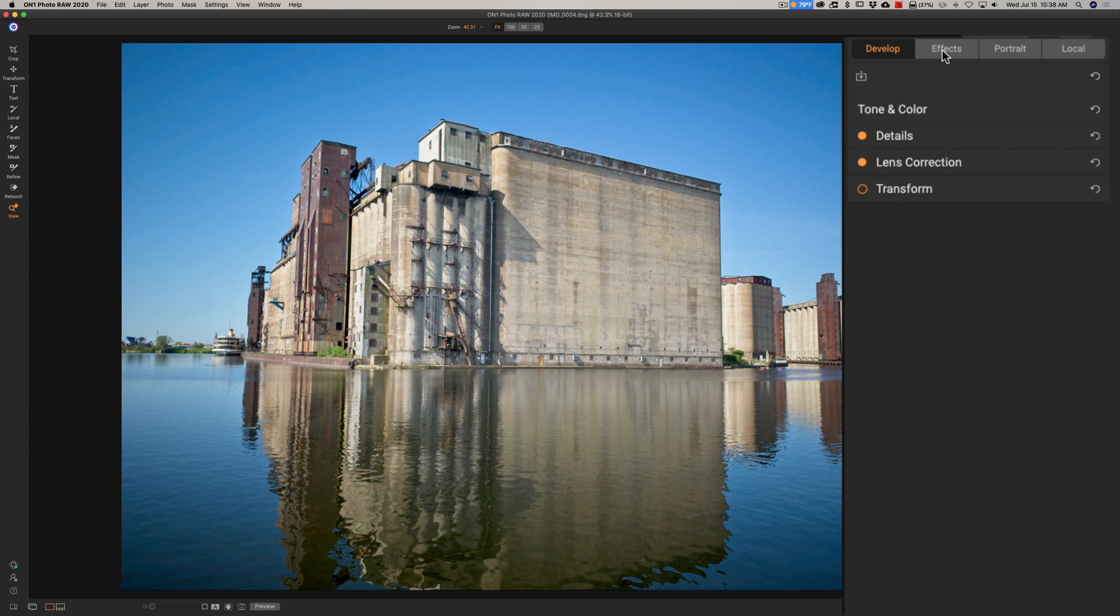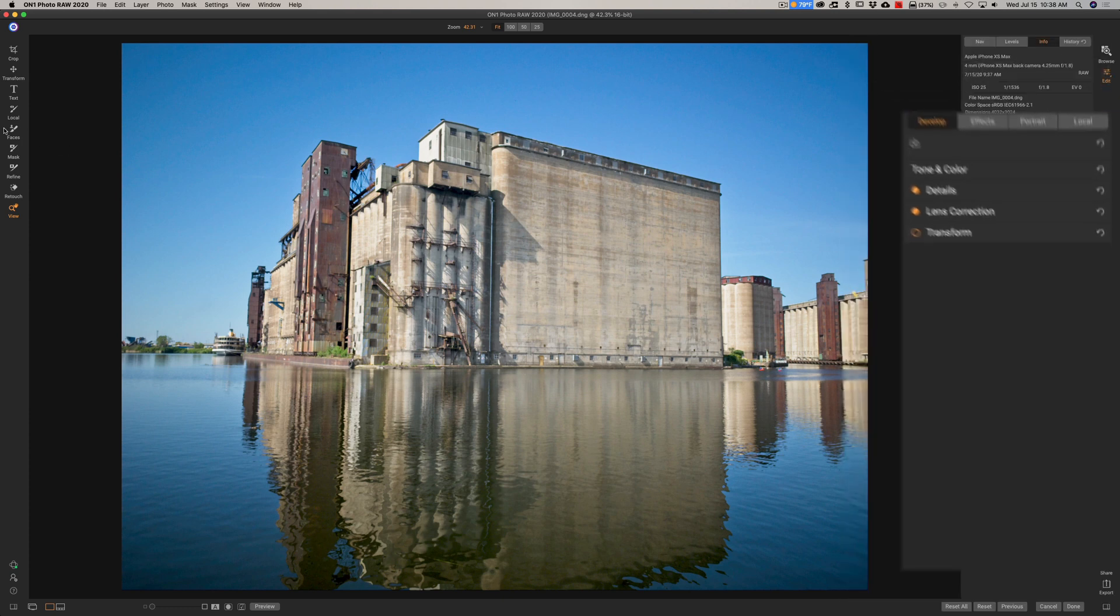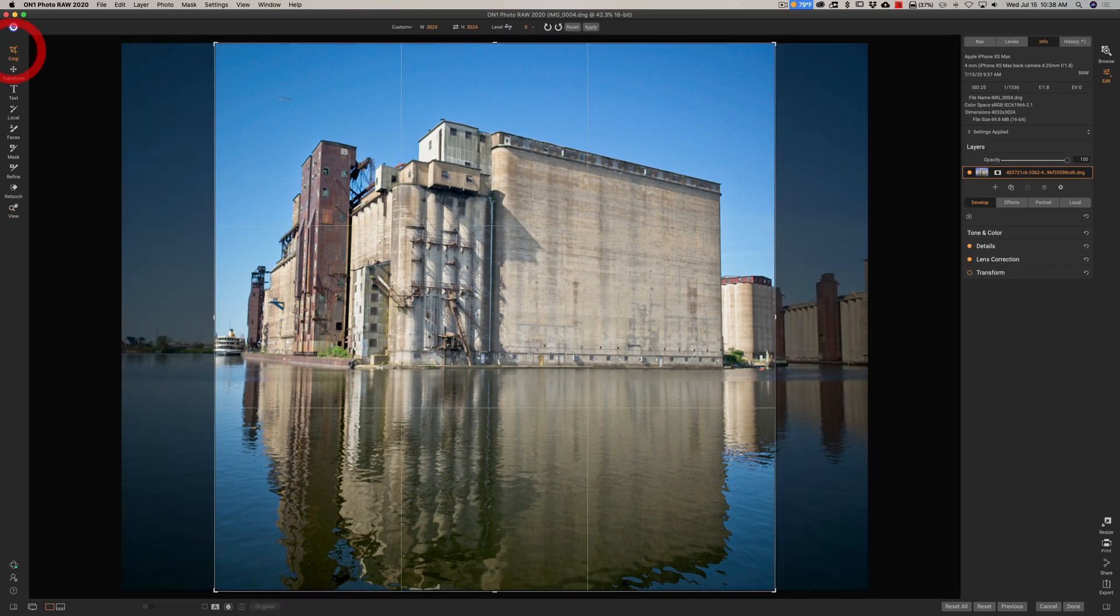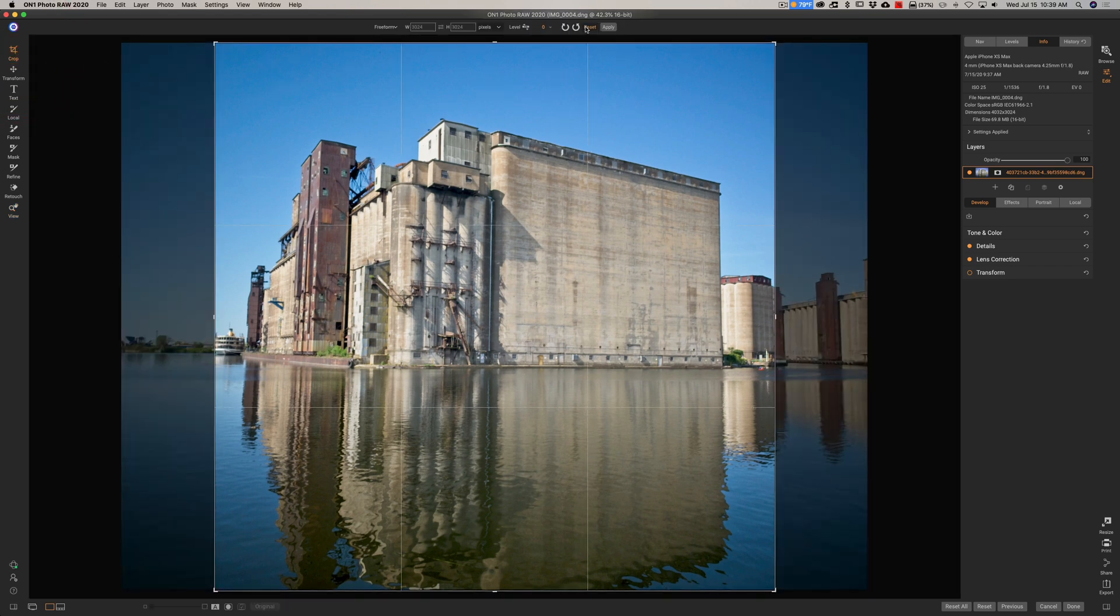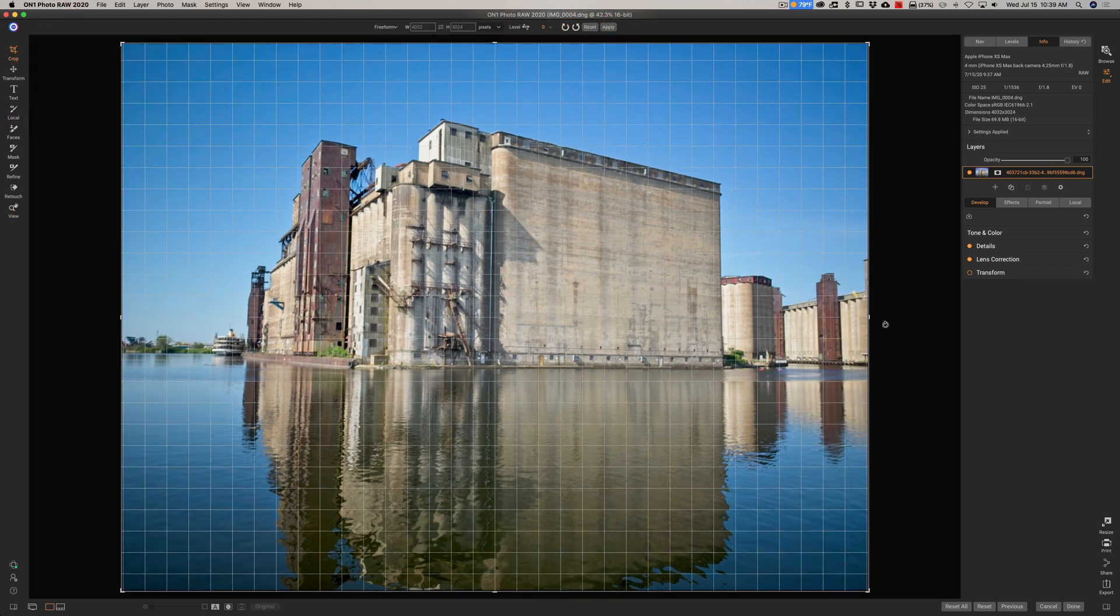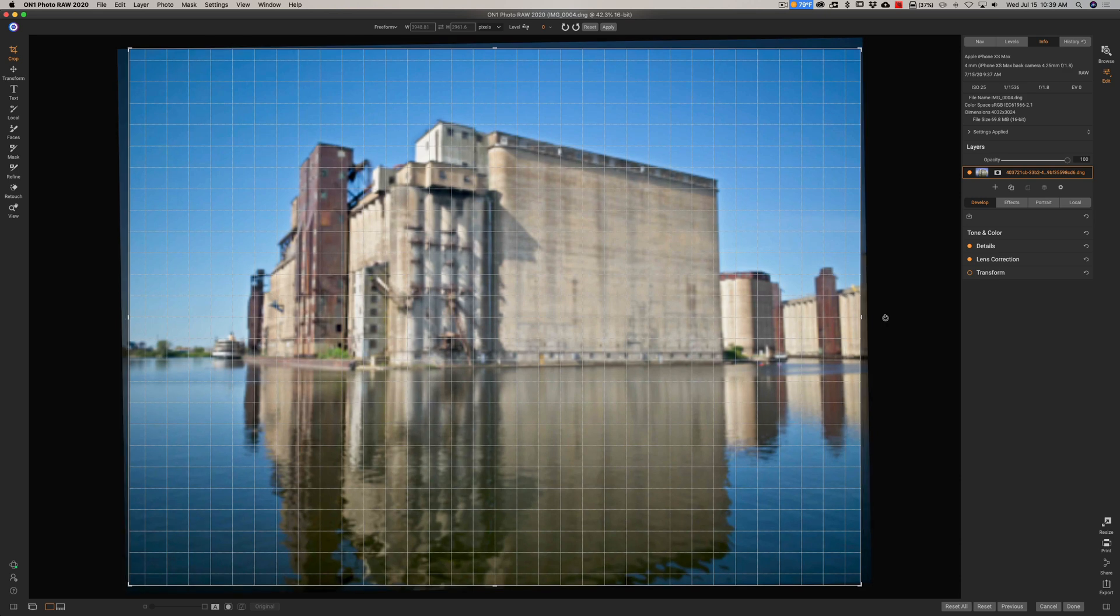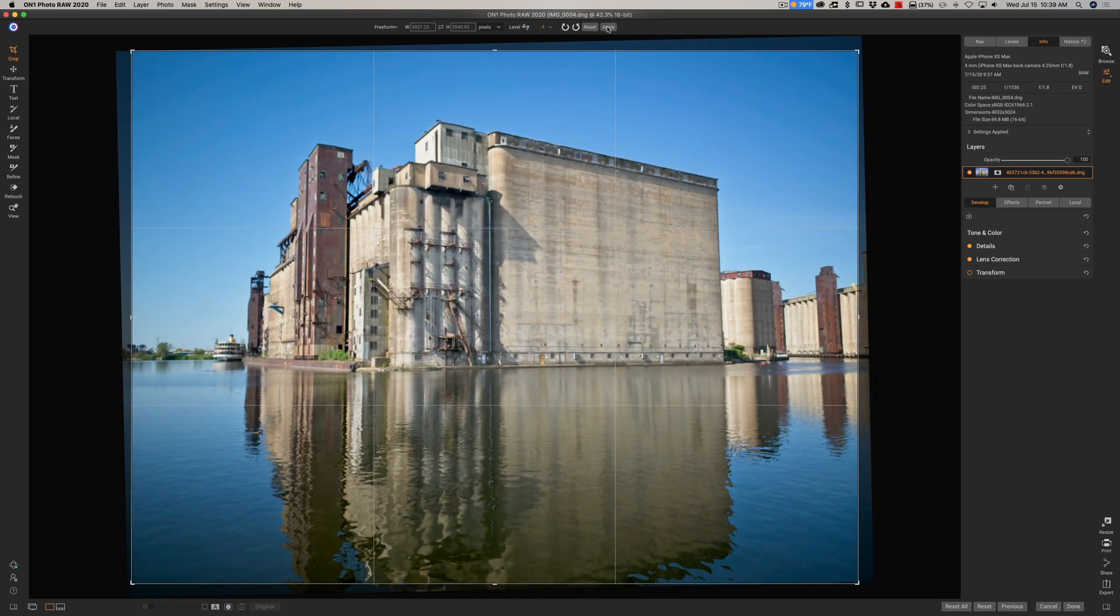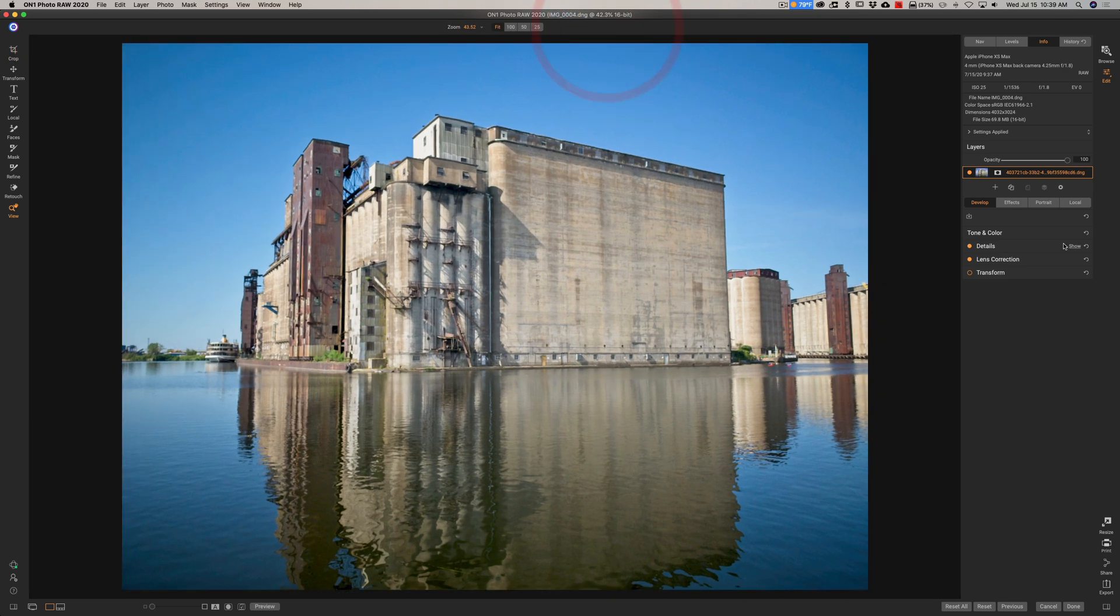I think what I'll do real quick though is I'll straighten it. I'm going to go to the Crop tool like that and come outside and just straighten it up a little bit like that. And apply that.